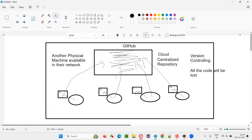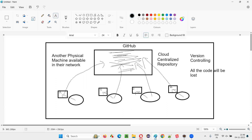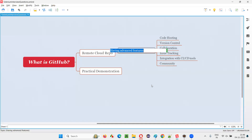So GitHub is a remote cloud repo — not a separate machine in your own company, but a remote cloud repo hosted somewhere, accessible via the internet. It comes with a lot of advanced features that a local centralized repo cannot provide.